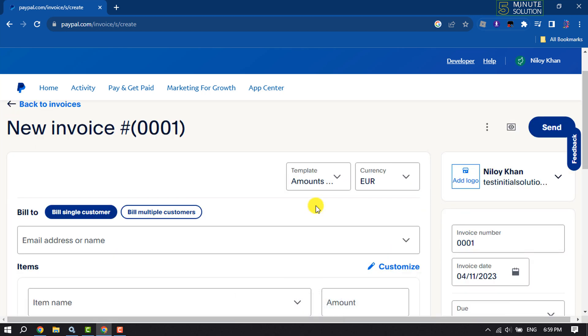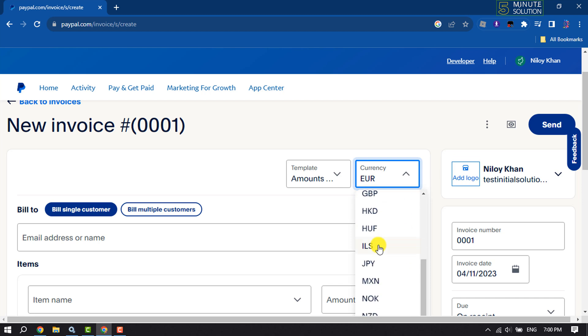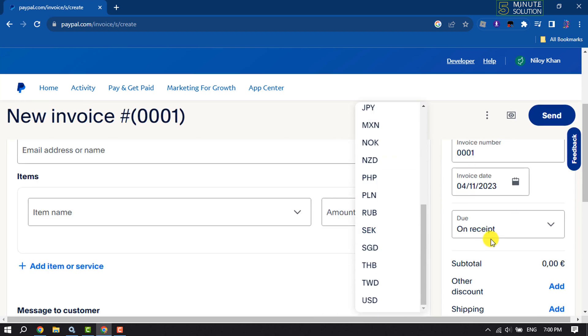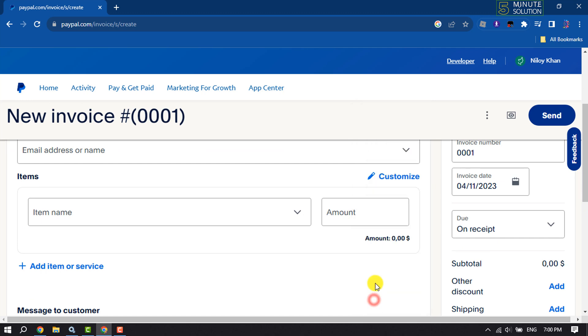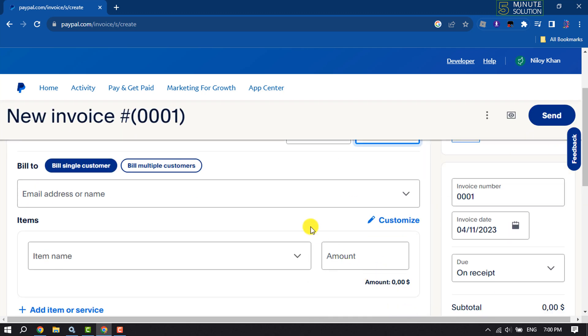Now you have to select the currency for the invoice. Click on Currency and you can select any currency. I'm selecting USD.